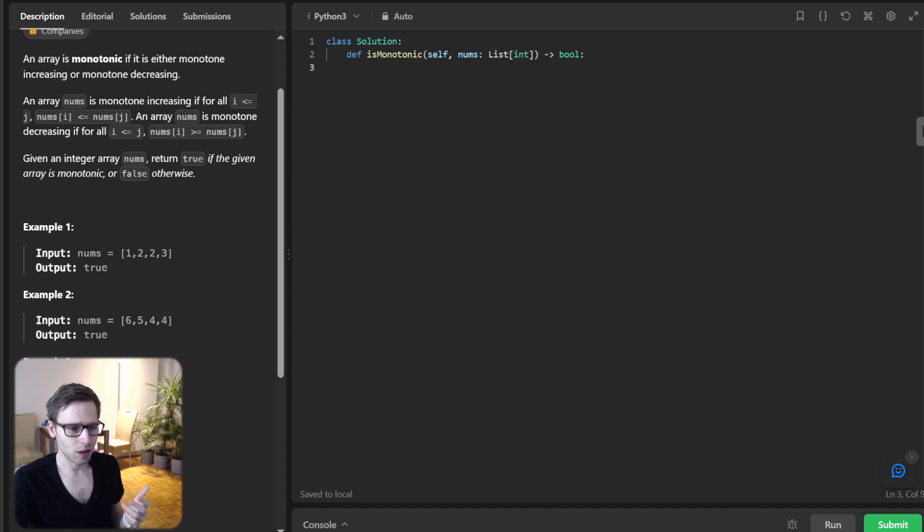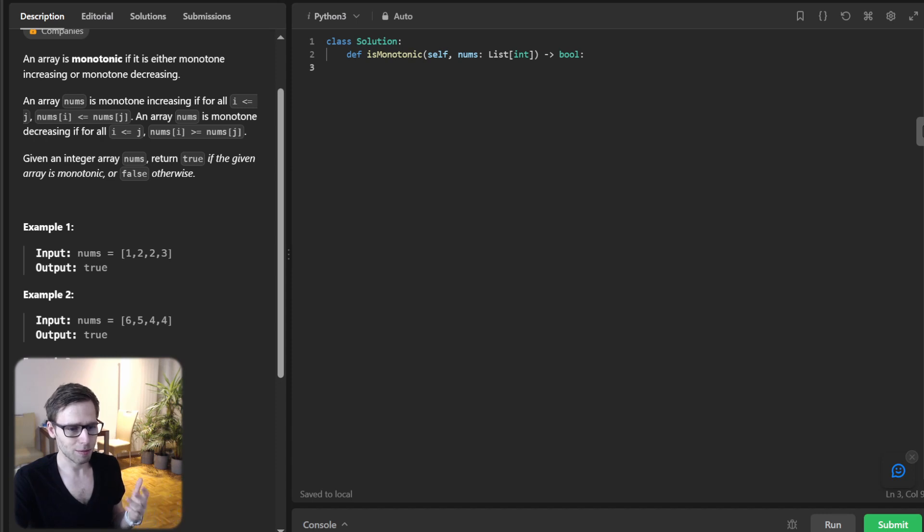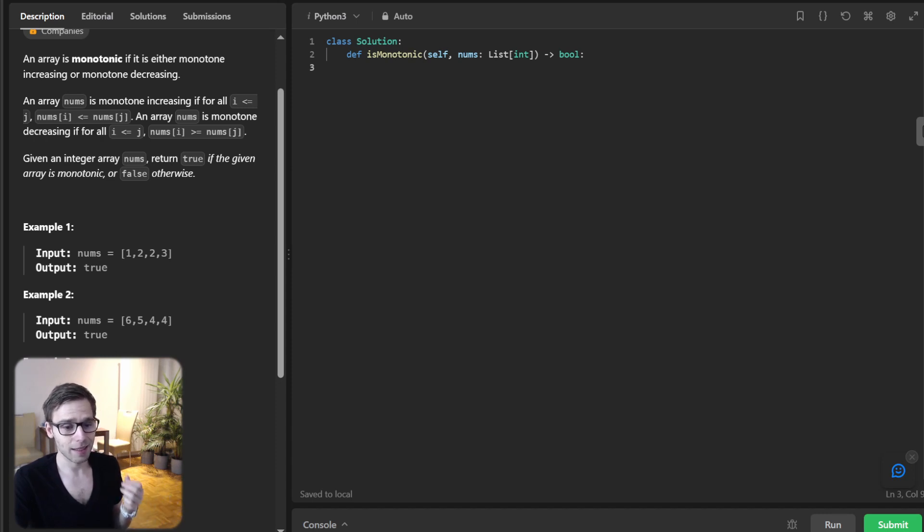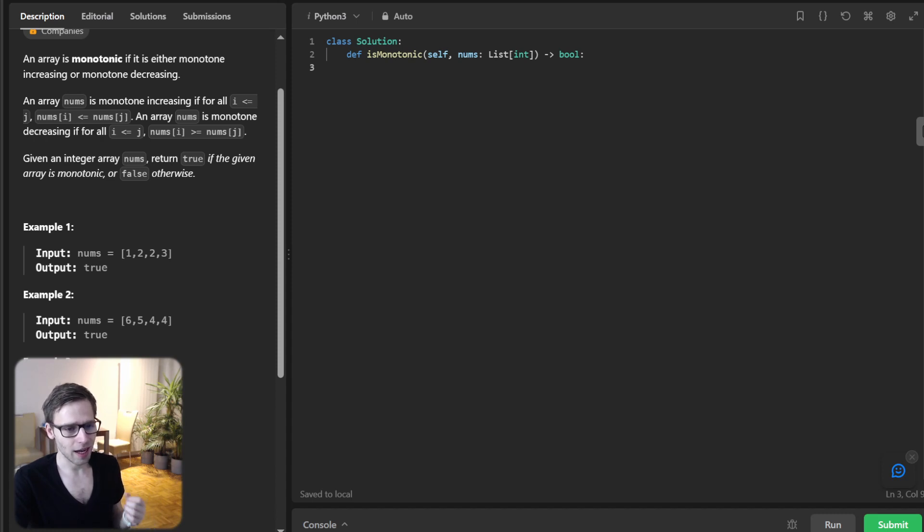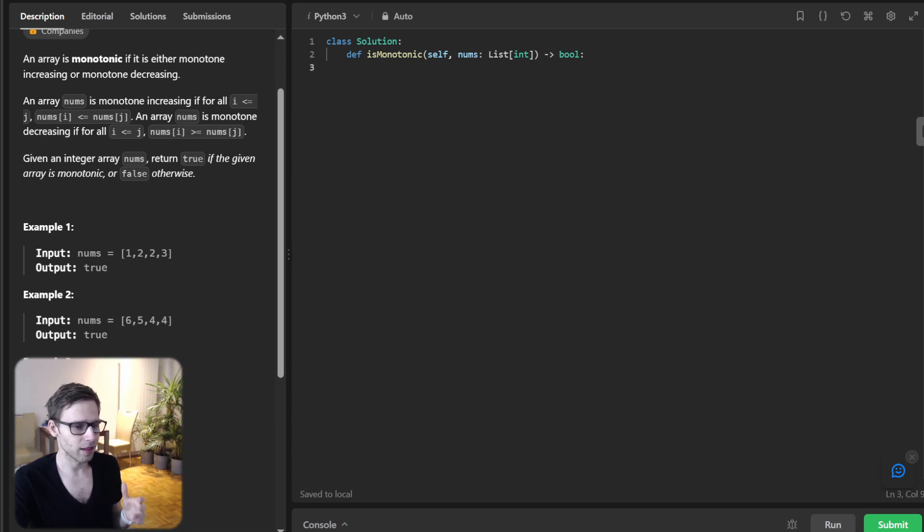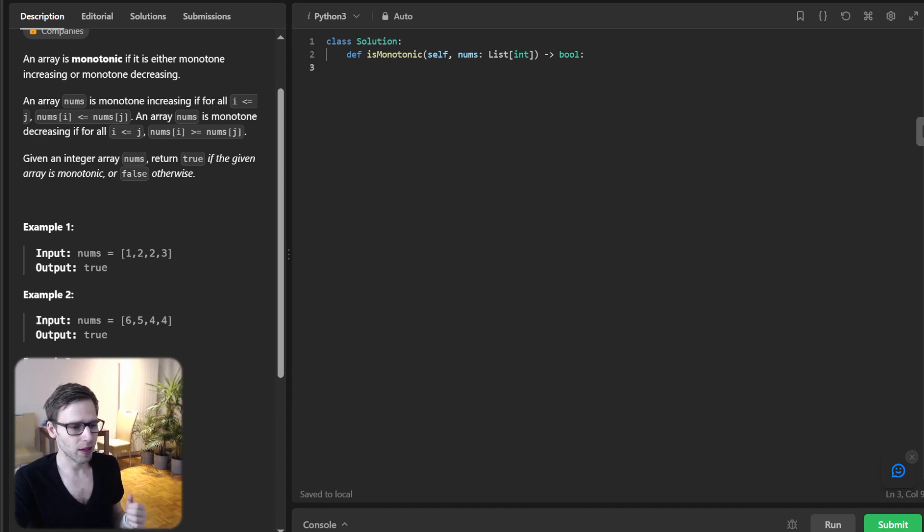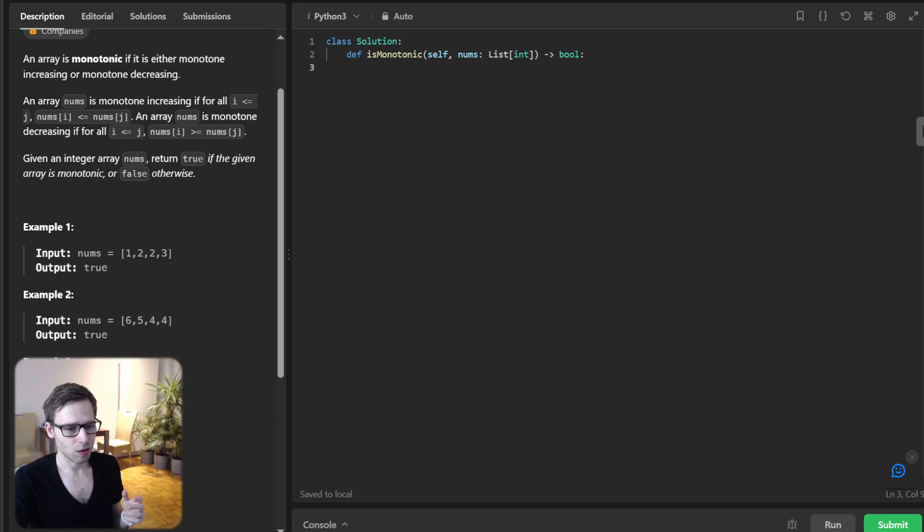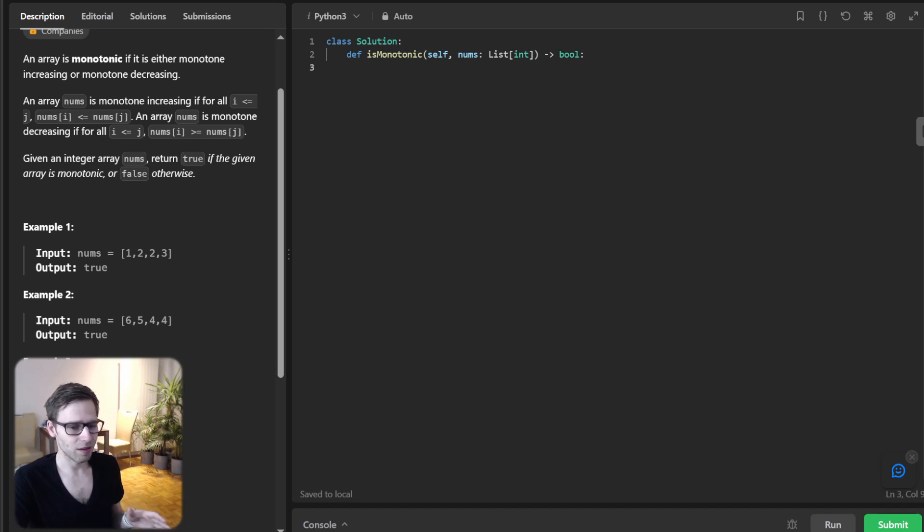Our initial approach could be to decide the direction the array seems to be taking at the start. If it starts by increasing, we expect it to continue that way, and if we find any dips then it's not monotonic. Similar logic for decreasing. Let's start coding this.